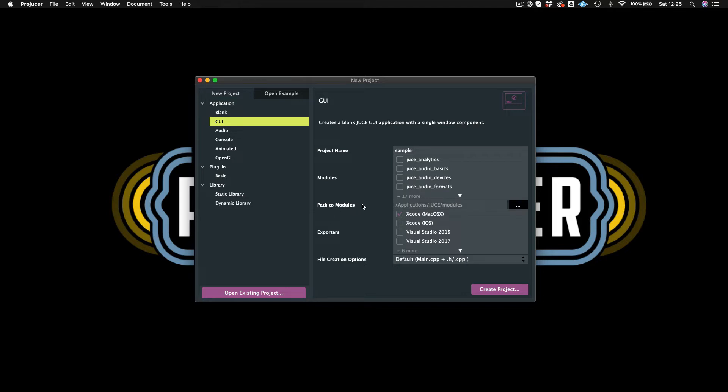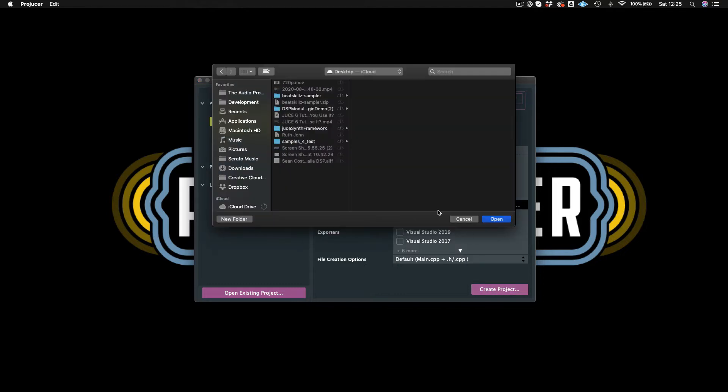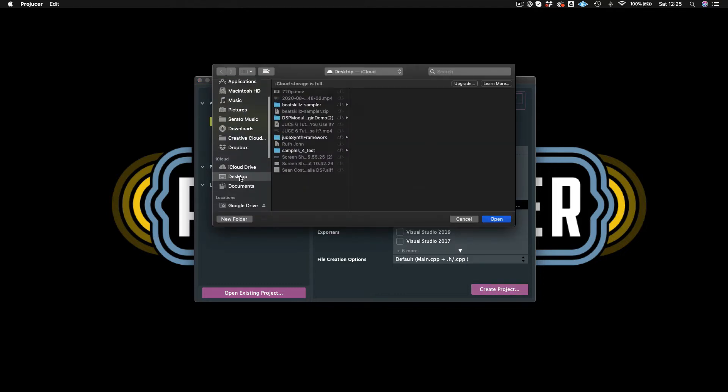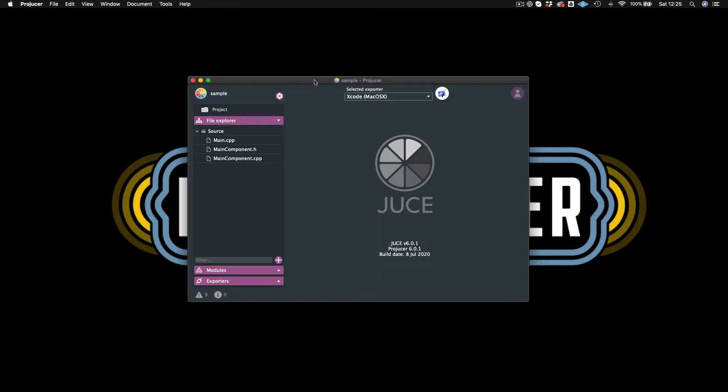And then we have the path to the modules. So normally, at least on a Mac, those will be in the Applications folder. And then we have our exporter section. So we have checked in Xcode as our choice of Integrated Development Environment or IDE. And if we were on Windows, then we would probably have like Visual Studio and so on. And then that's it. So what I could do is I can actually create this project just going down here to the bottom right and hit Create Project. And then I would just choose Desktop to actually create the project. I hit Open.